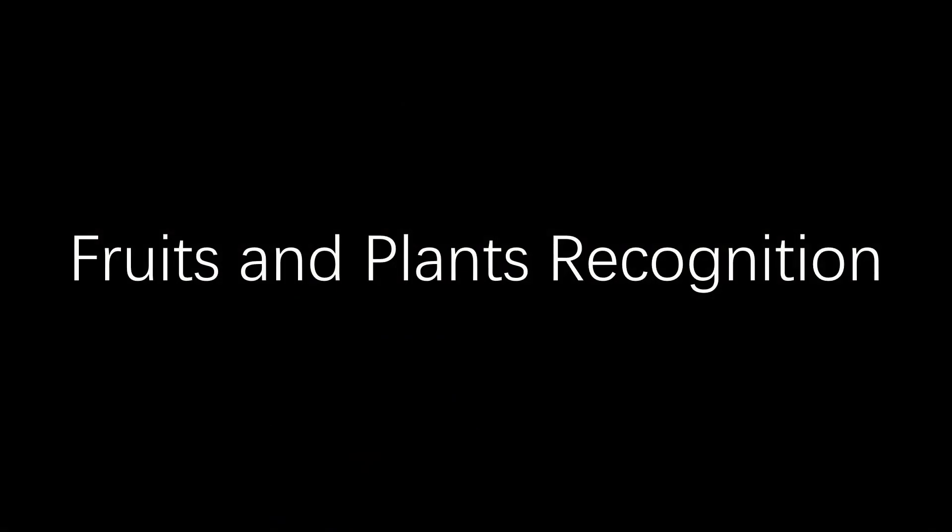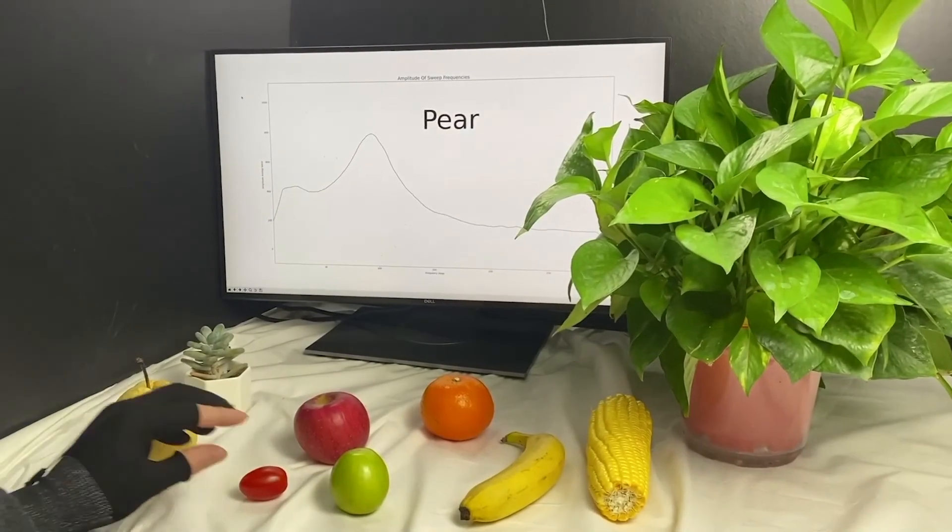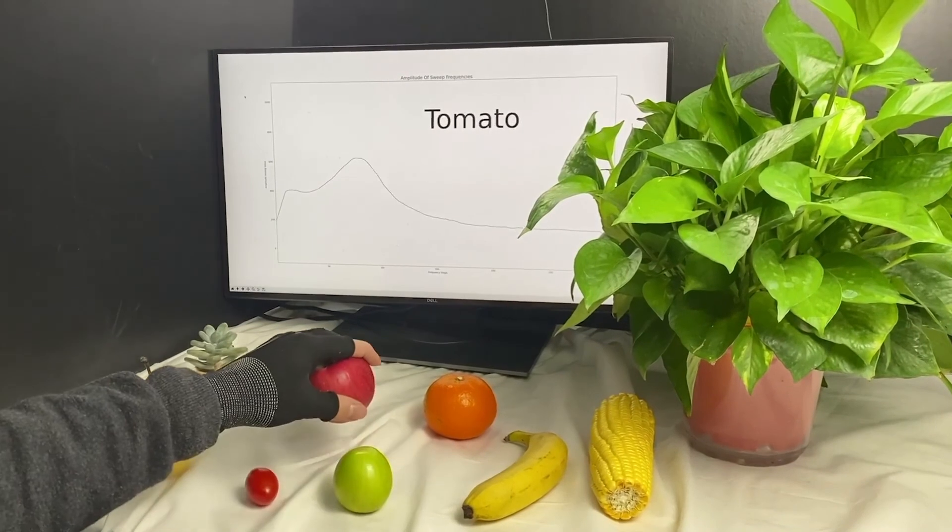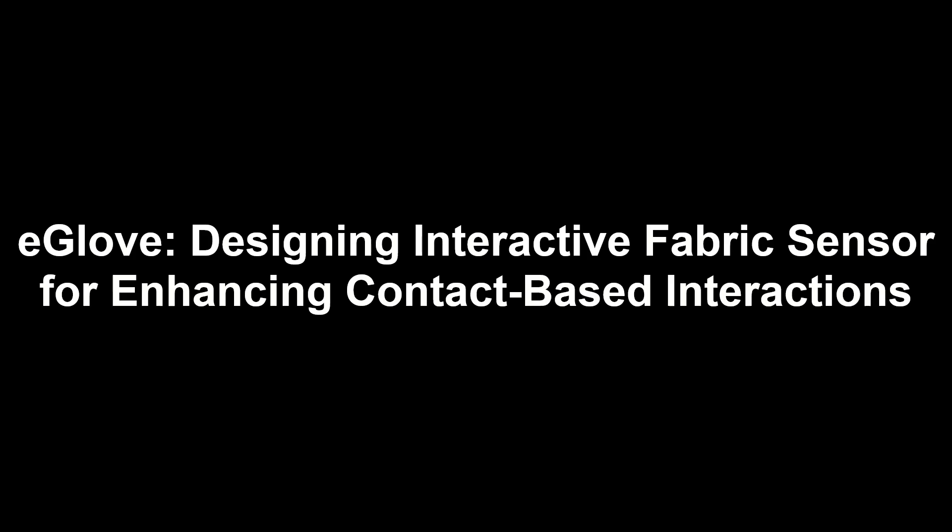Aside from recognizing inanimate objects, our approach can also classify fruits and plants.